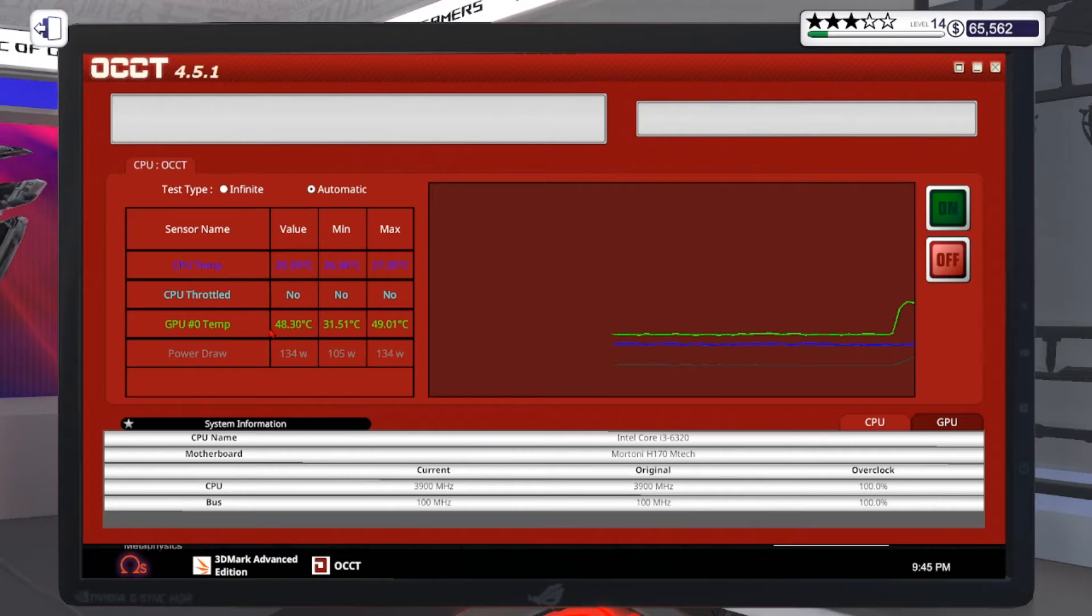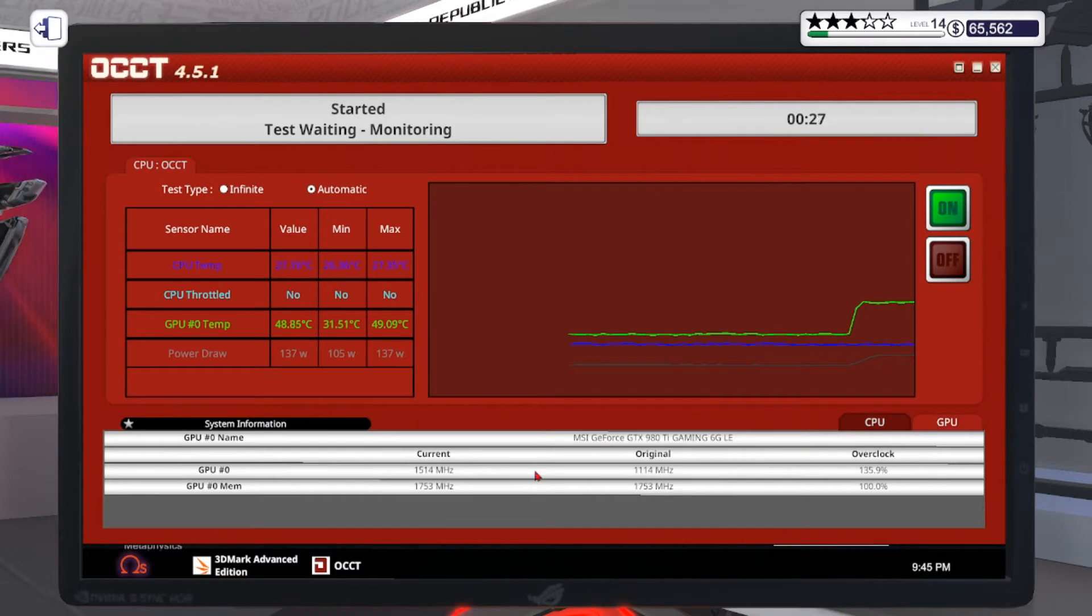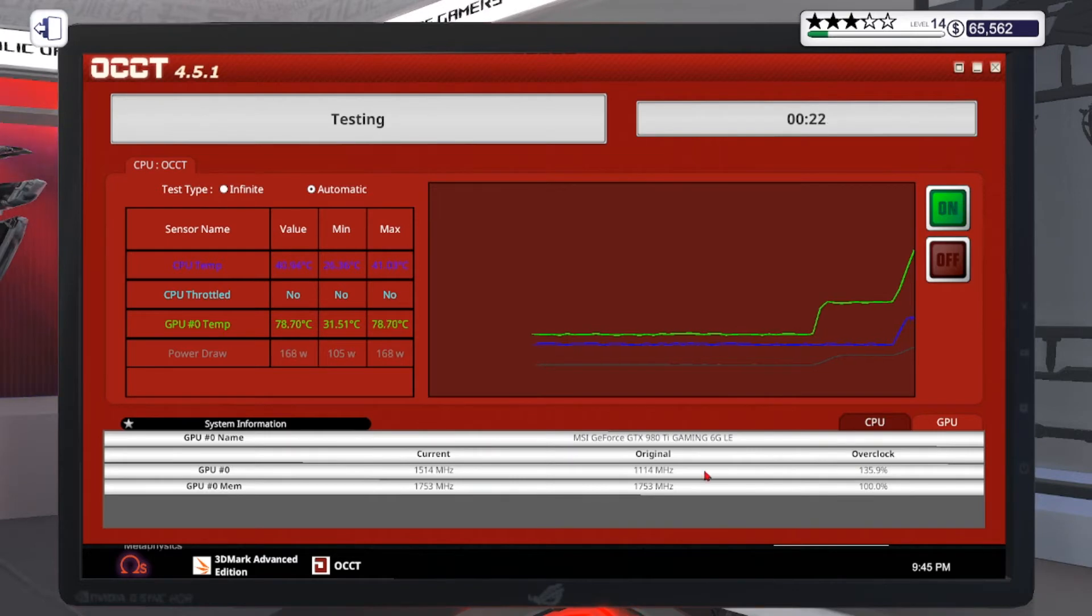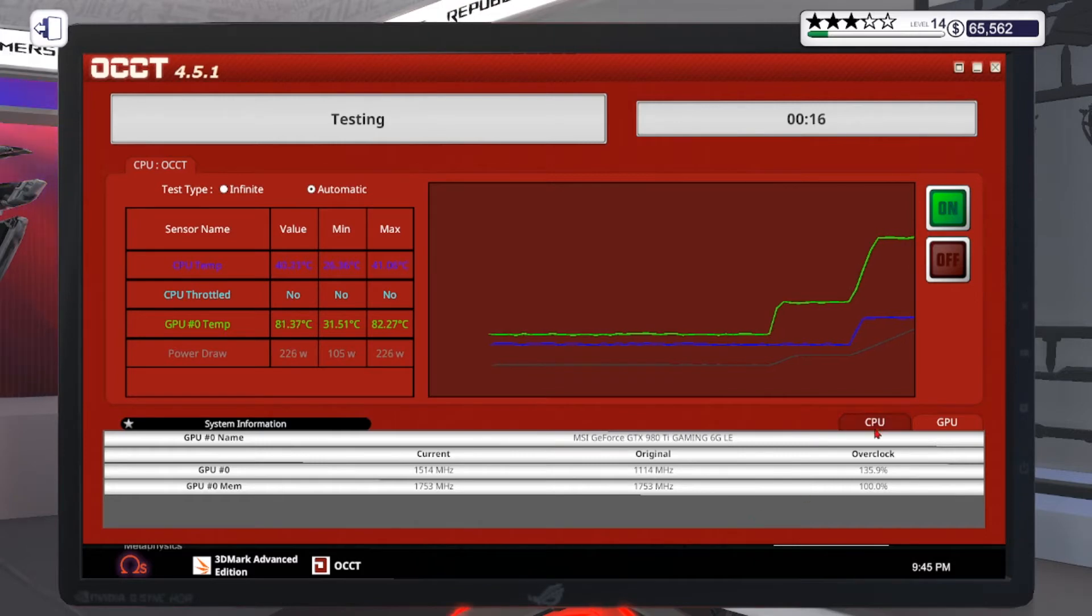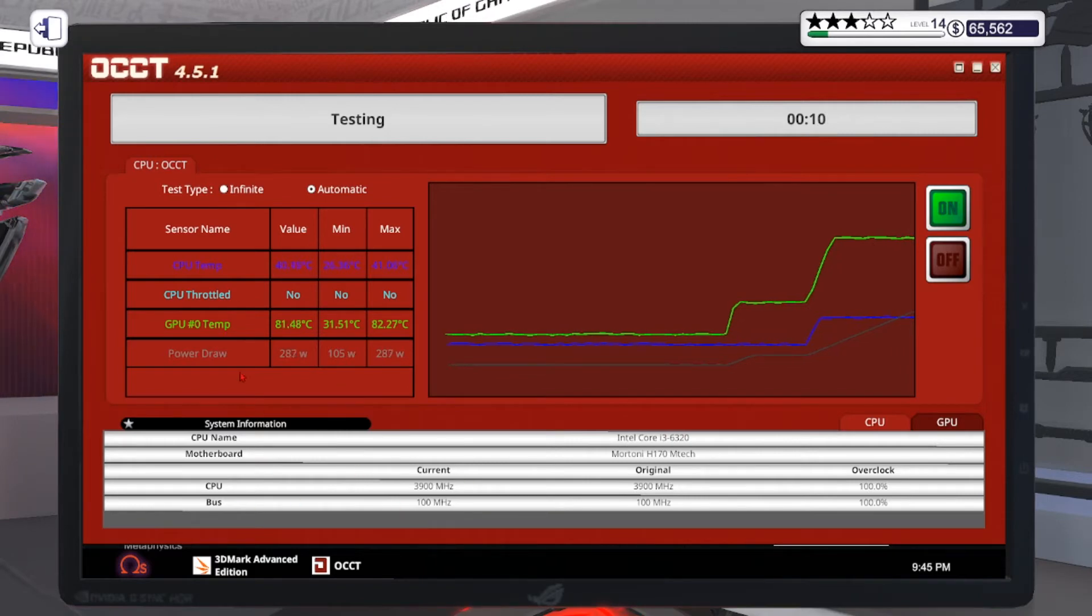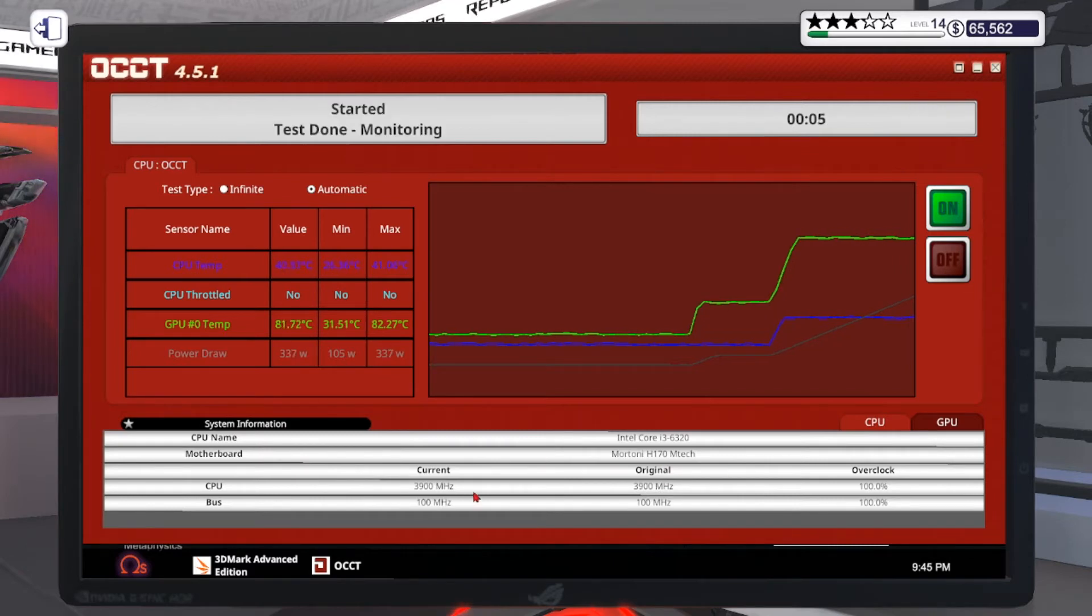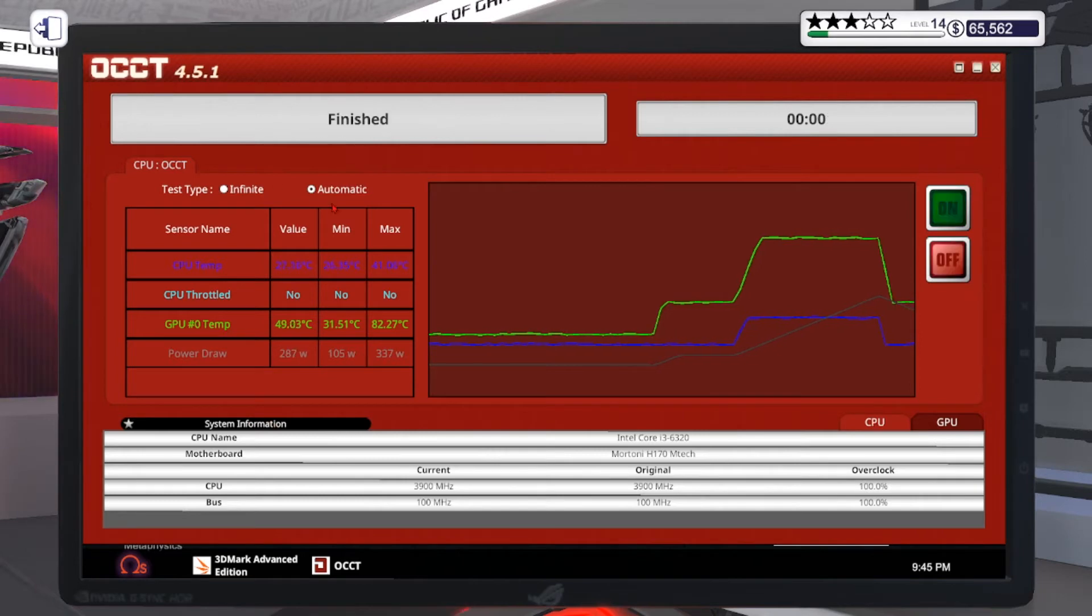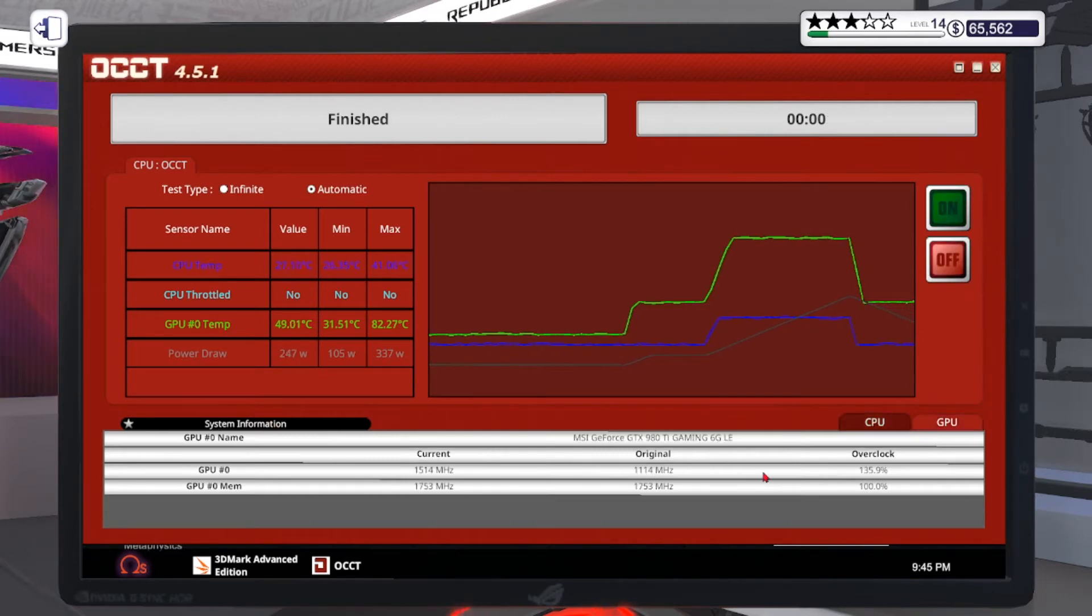You can see everything is nice and smooth. Then you press this and go to the GPU. You can see it's overclocked to 1514. Original is 1114. My CPU is 3900. I don't know yet how to upgrade your CPU.